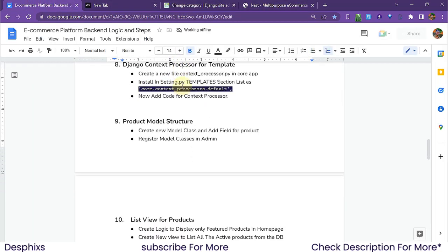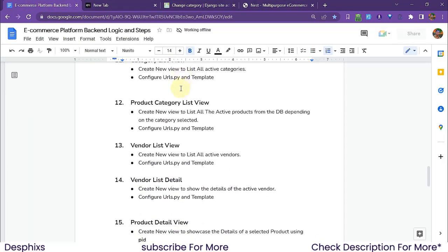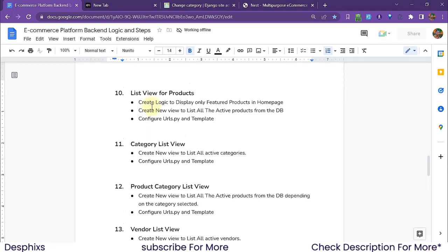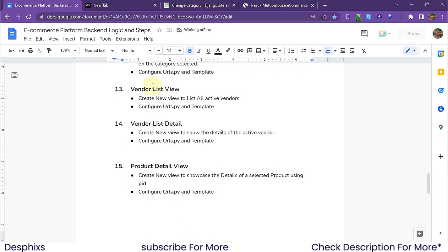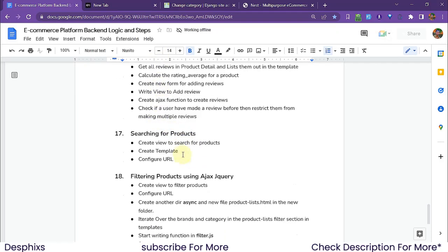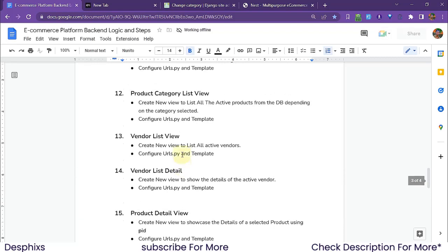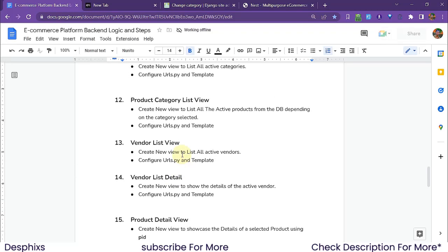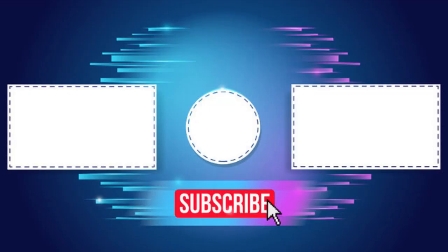That's it for this video. Next we're going to start working with the vendor list and detail, then the product detail, then the real features: product reviews, search products, and filtering products. Hopefully you enjoyed this video and learned something new. Drop a like, subscribe, turn on the bell notification so you don't miss any episode, and check the description link for the template. Until the next video — peace out!